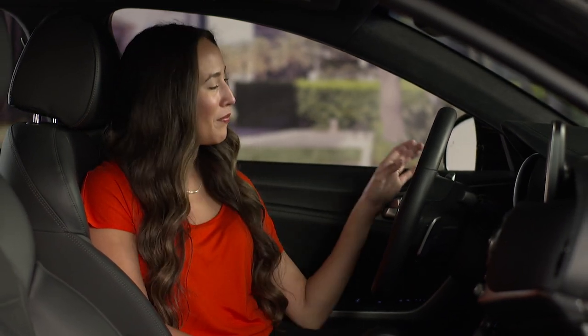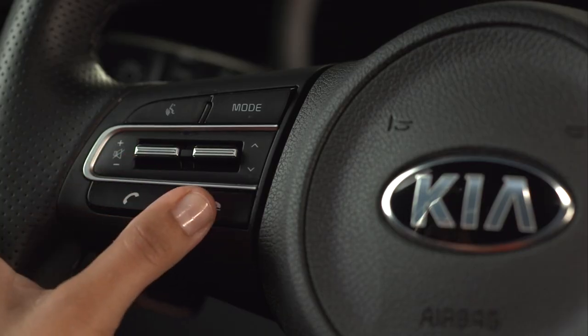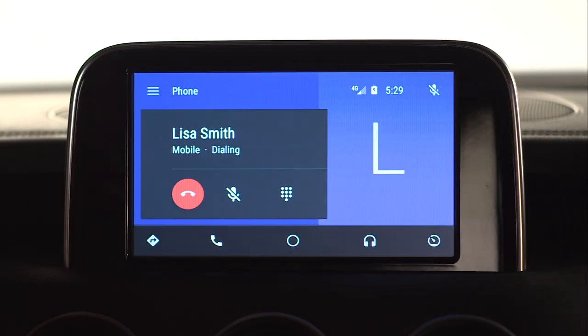To end the call, you can use the steering wheel button, or press the red end call button on the screen.